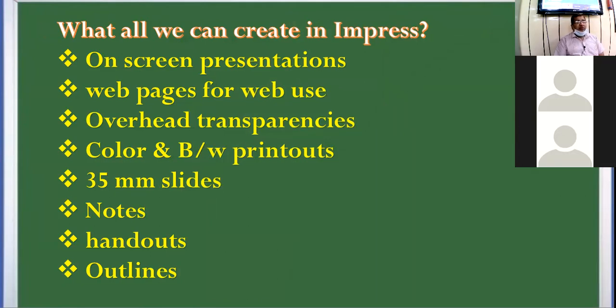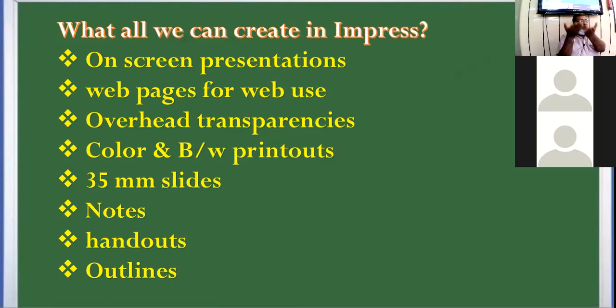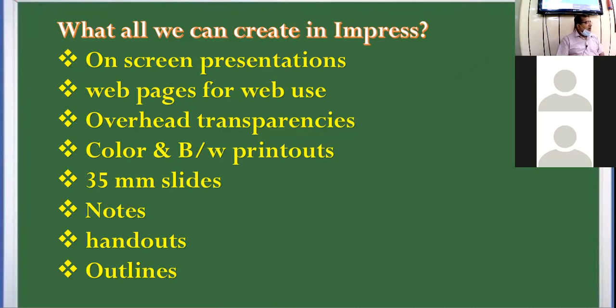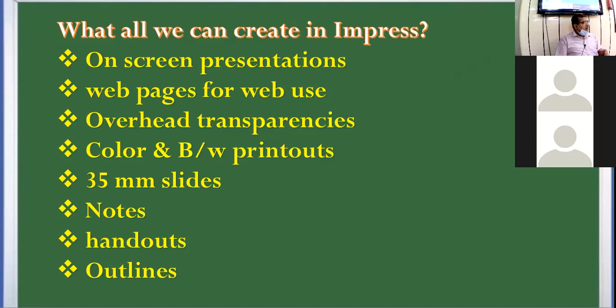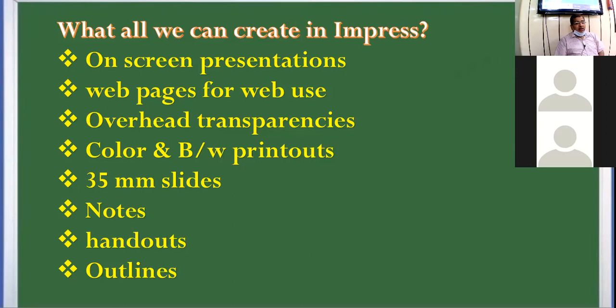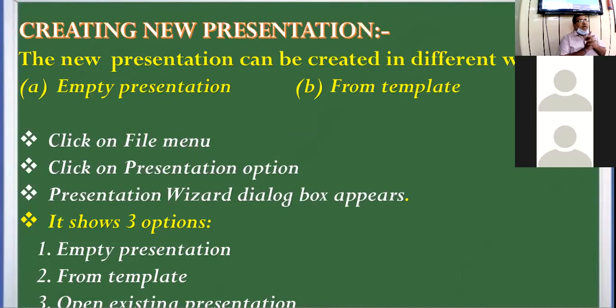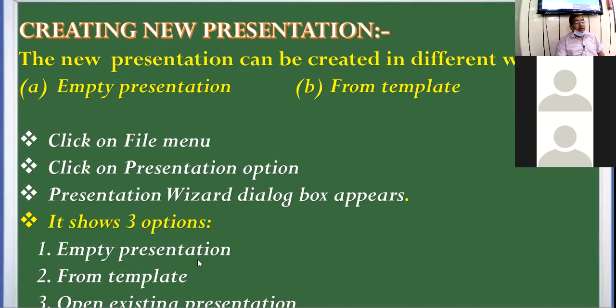Now what all you can create in Impress? We can create on screen presentation like right now what you are looking, presentation I have created in PowerPoint, 2016 version I created this presentation and right now you are looking to that only. Then web pages for web use, transparencies, you might have seen transparencies, transparent sheets that you can keep on the projector and you can have the view of that in the projector. Then color and black and white printouts, 35mm slides, notes, handouts, outlines.